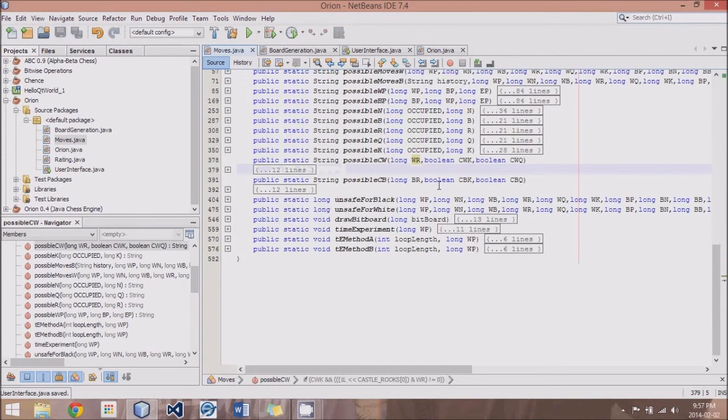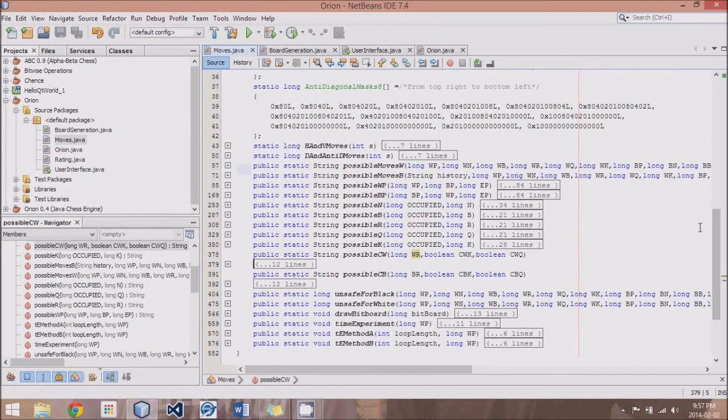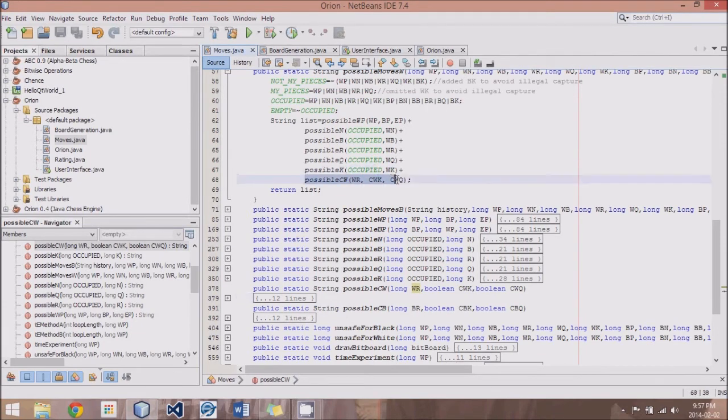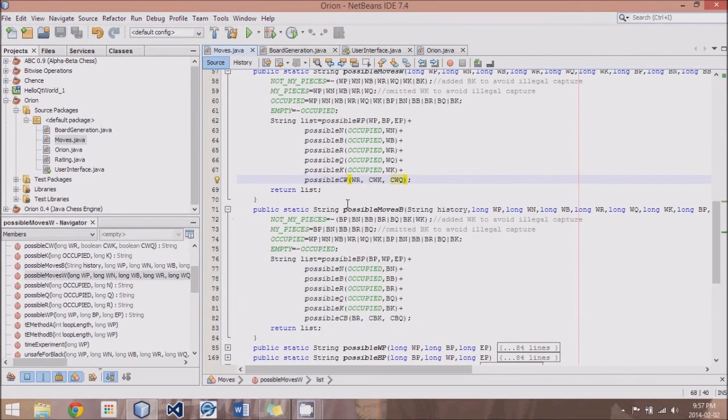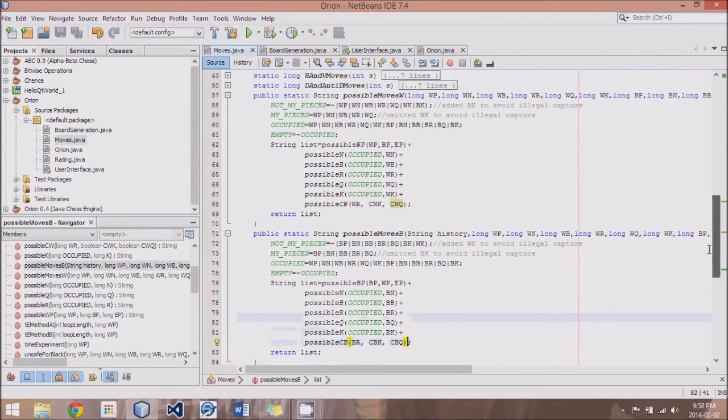And then obviously we have to add these castling options to the possible moves list. So I've added possible castle white for the white moves, and possible castle black for the black moves.